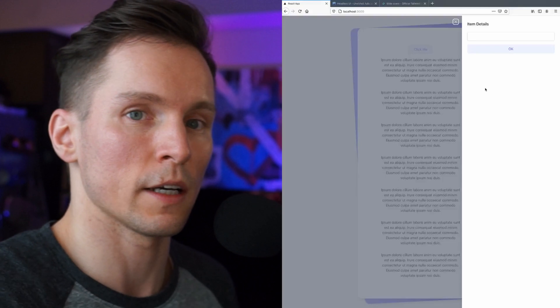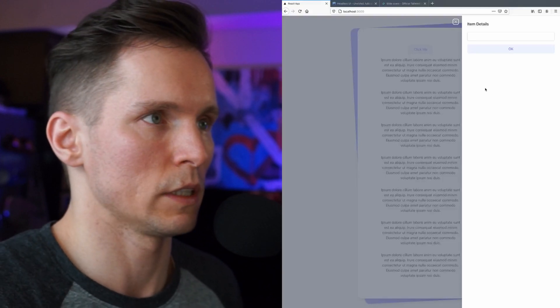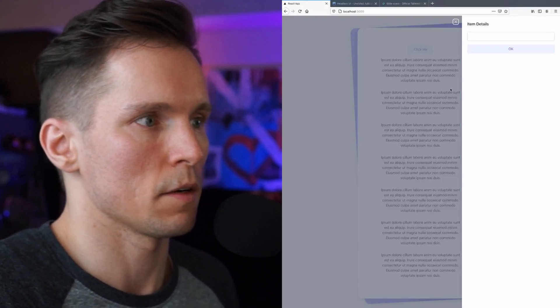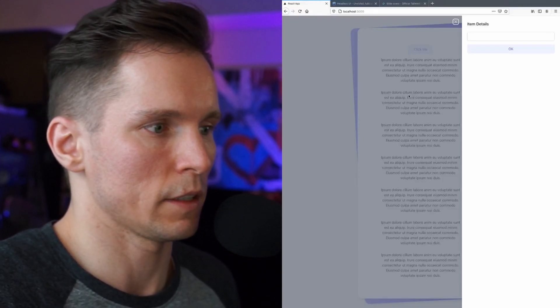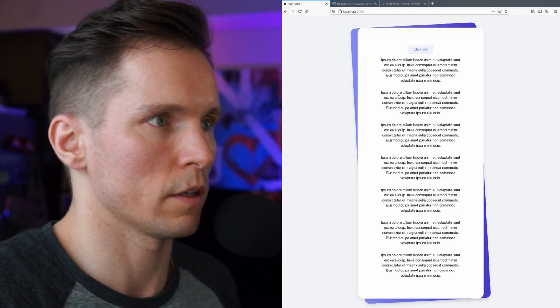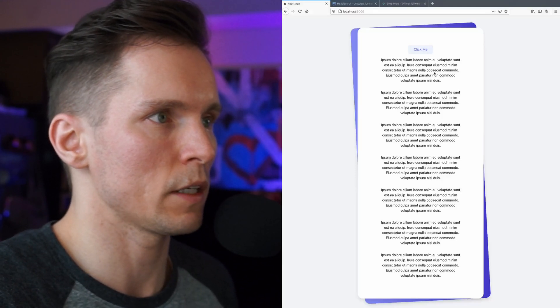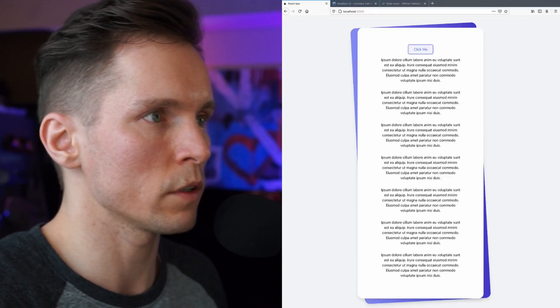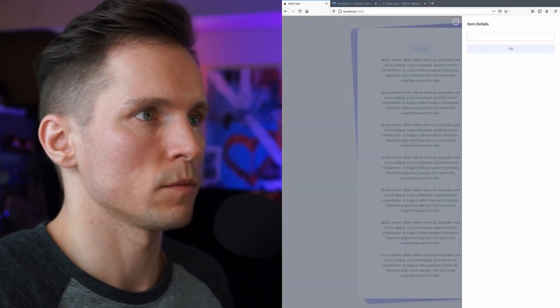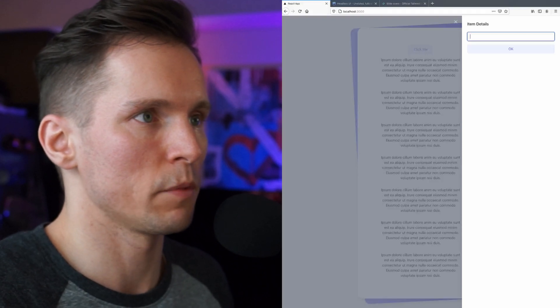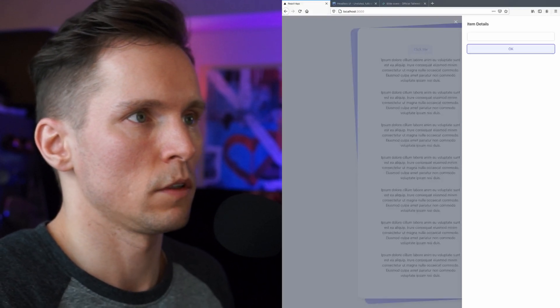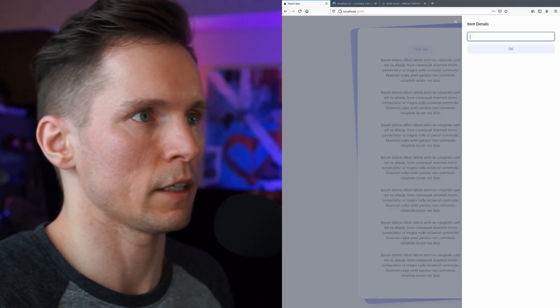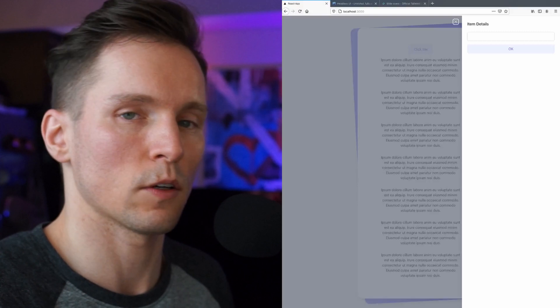It opens and has that nice animation with the slide in. When I click on the background here it goes back to the main page. You can also interact with the keyboard. So when I open it up I can tab through and notice how the focus stays within the slide over component.